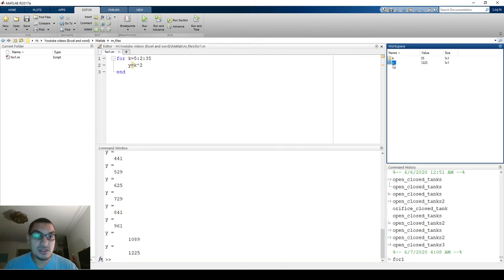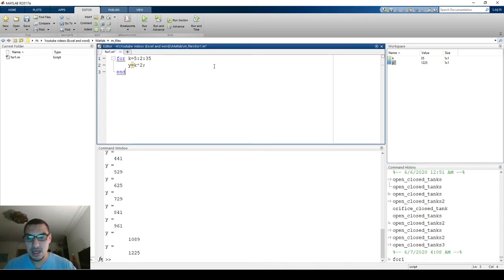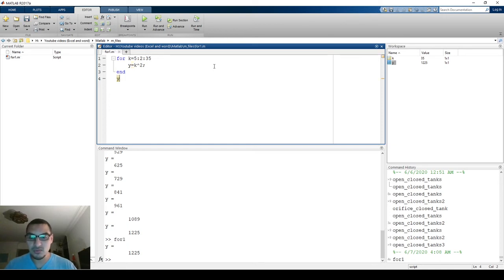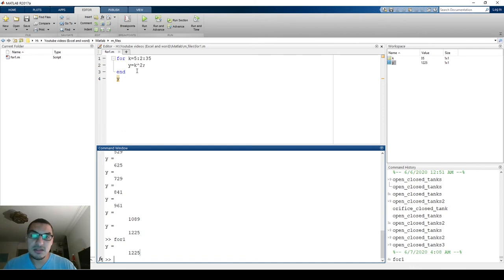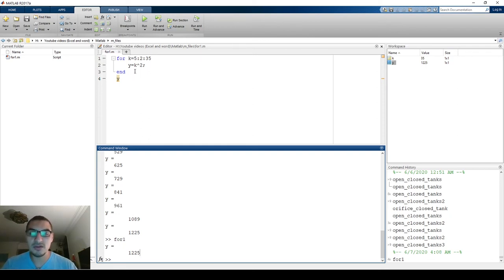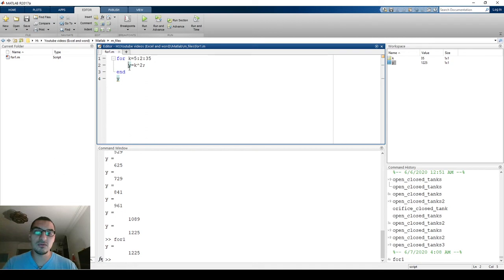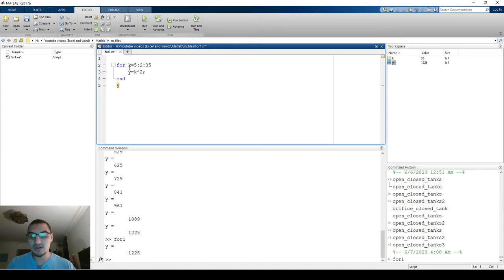One important point: when you look at the output, it's always the last value. If you display y after the loop, it only shows 1225. This is logical — you can track what MATLAB is doing: it goes to k=5 giving 25, then starts a new loop with k=7 giving 49, and this removes the 25 calculated before. Every new value overwrites the old one, because nothing in my code tells MATLAB to save the previous value.